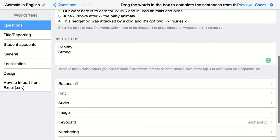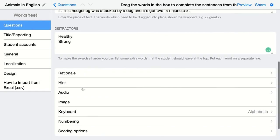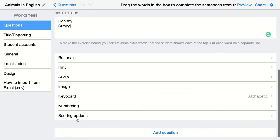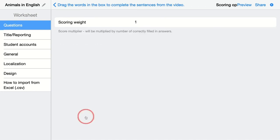Of course, you have the rationale — an explanation — as well as a hint. You can add audio and an image, change the numbering, and there are scoring options. Just click on it — there is also a score multiplier. This means that for every blank space students fill with a word from the top, they get one point. In this case, I think I have five words, so this question will be worth five points.